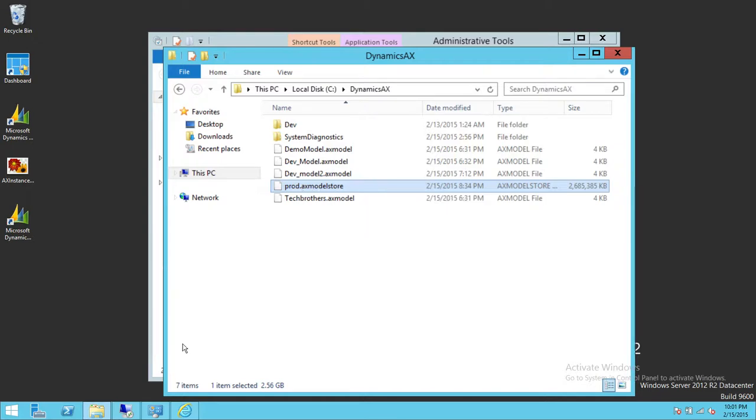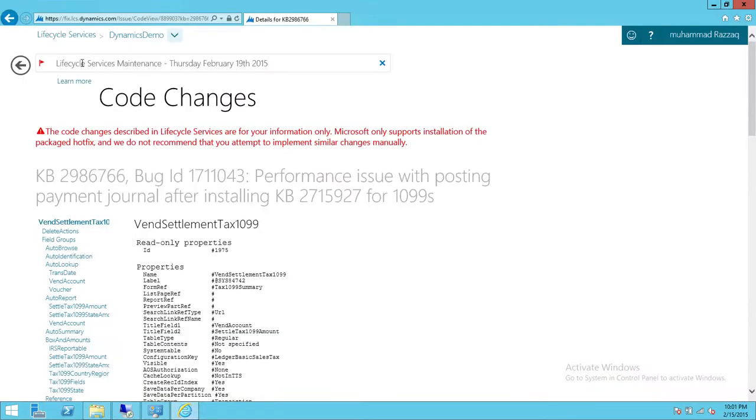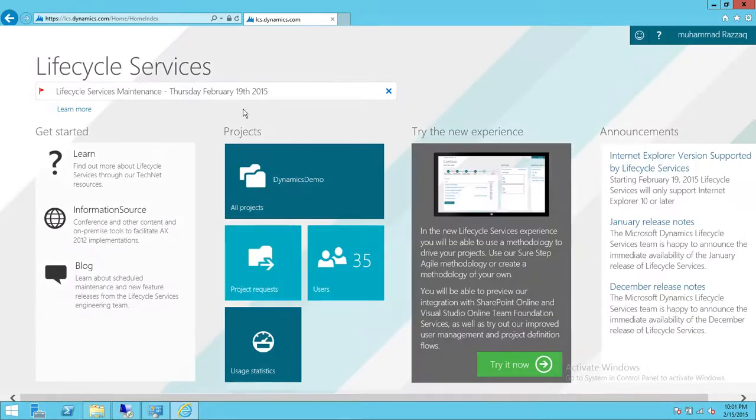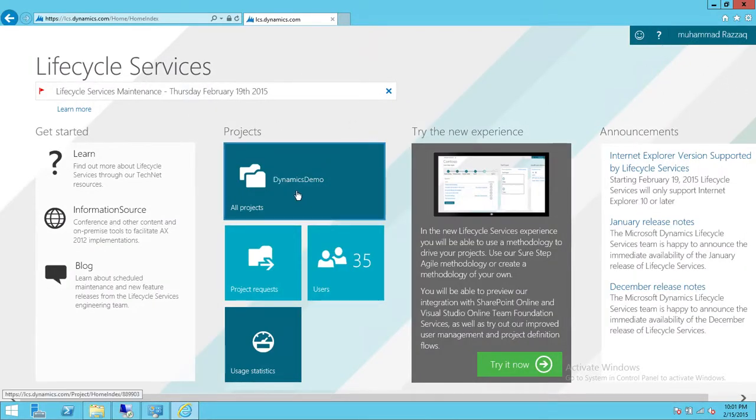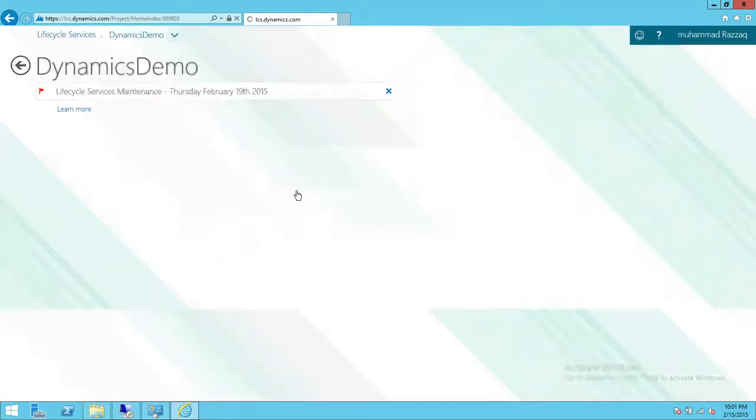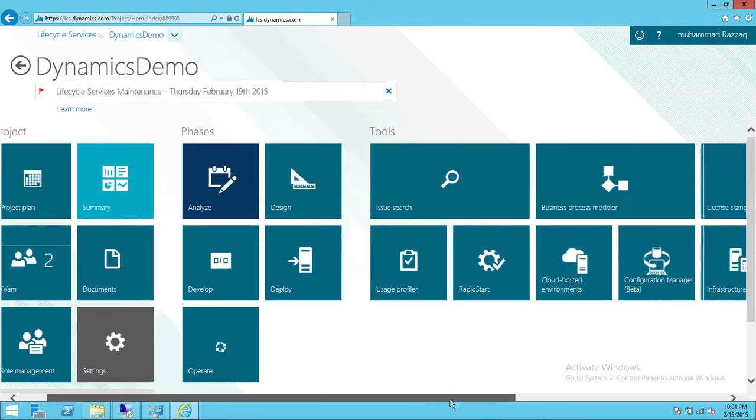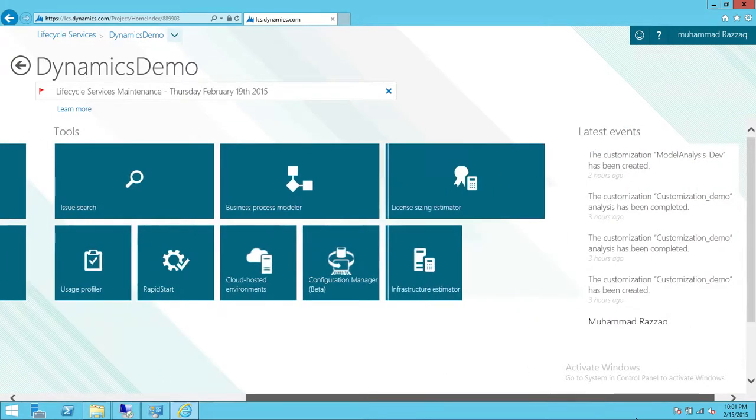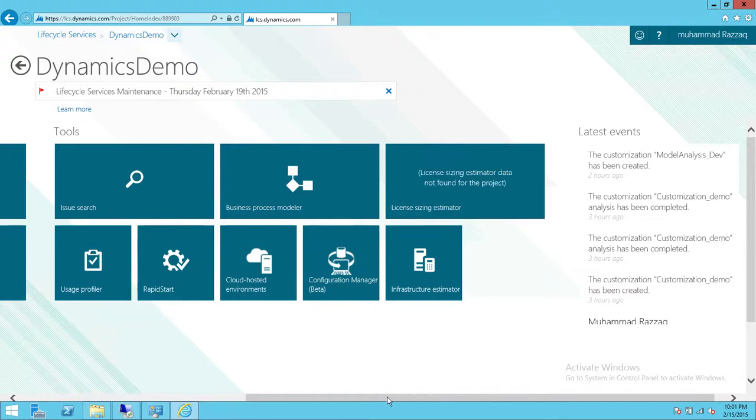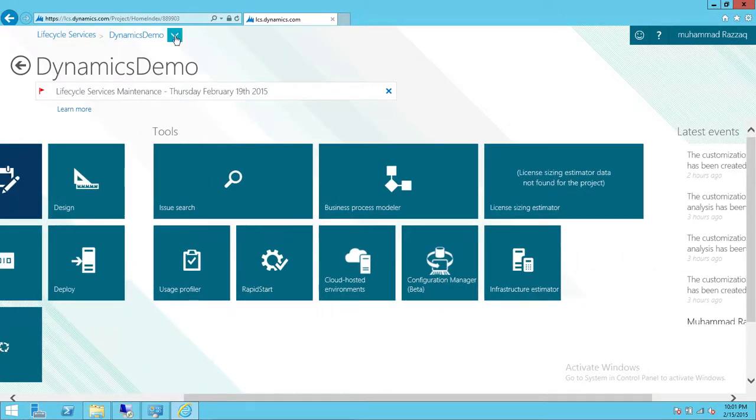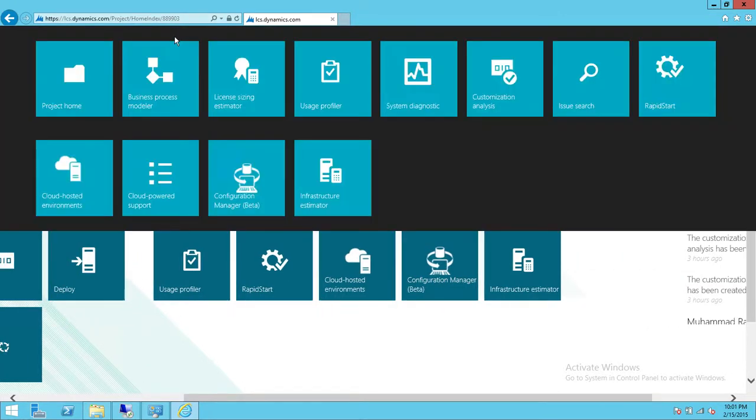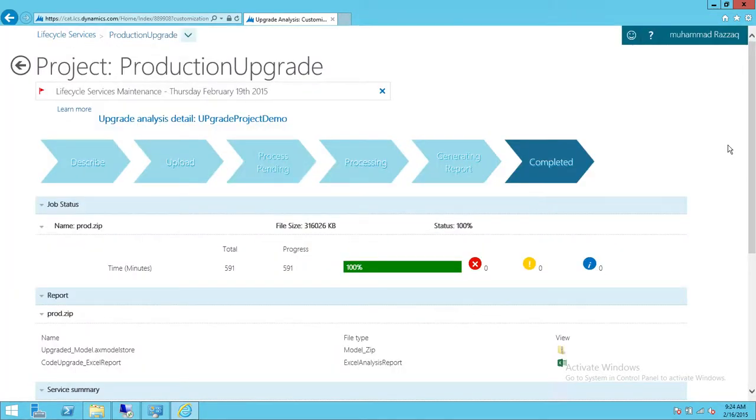Here's my file. This is my Microsoft Dynamics AX—I've already signed in, so this is my project. I'm going to click on this little arrow, or you can get to this particular tool using this tool section up here. This upgrade analysis detail is completed and we have a report ready.